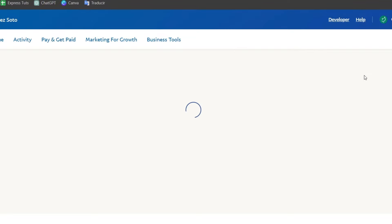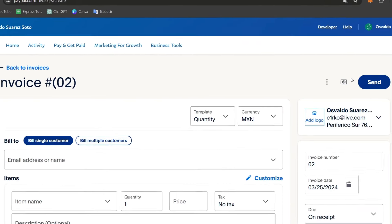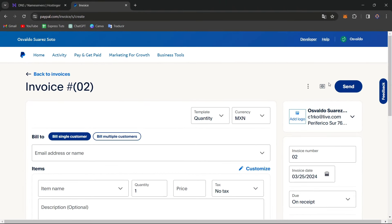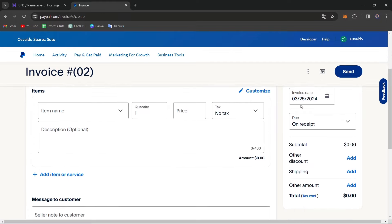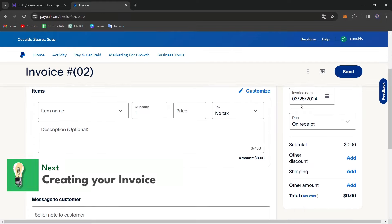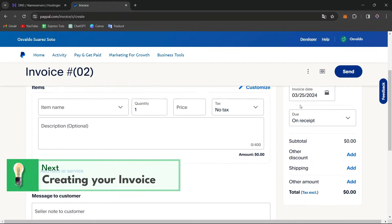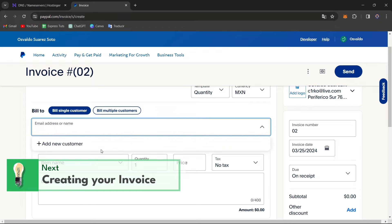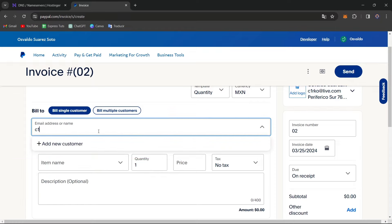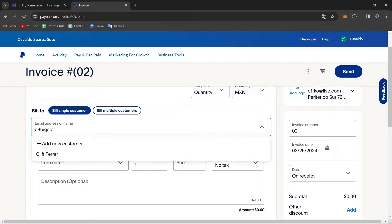And now you'll be prompted to fill in details such as the recipient email, invoice number, due date, and itemized list of products or services. So for example, here I can bill to an actual new customer. For example, let's say this guy.